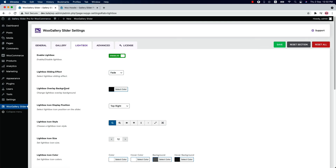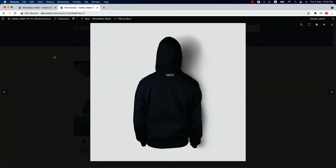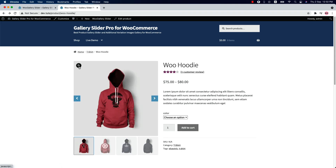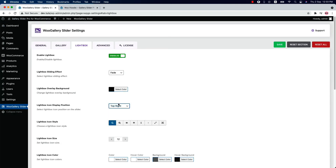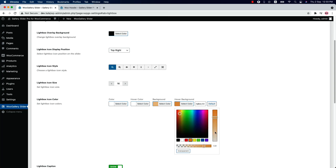You can set a lightbox overlay background color. You can also set the lightbox icon display position — top right, top left, bottom right, bottom left, or middle. Let's set it to top left, save it, and reload the page; you'll see the icon showing at the top left corner. You can choose a lightbox icon style from different options, change the lightbox icon size, change the lightbox icon color, the lightbox icon background, and hover background color.